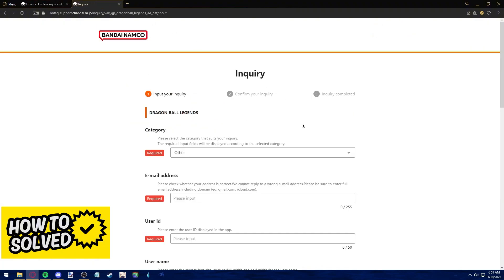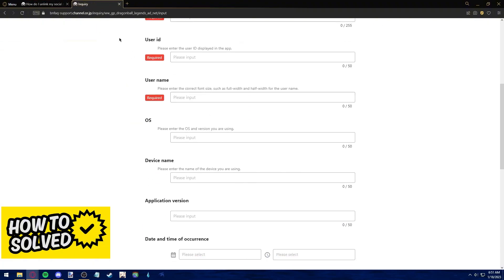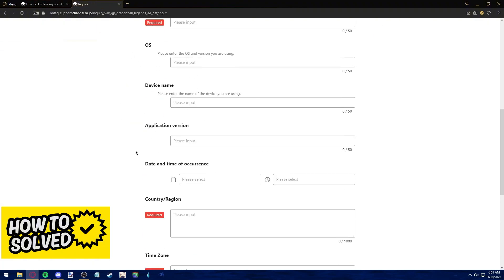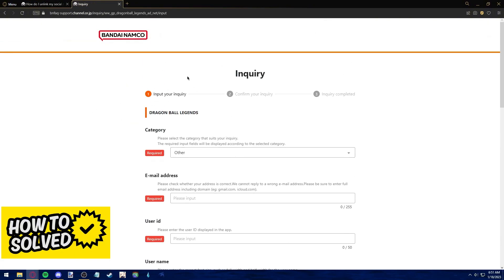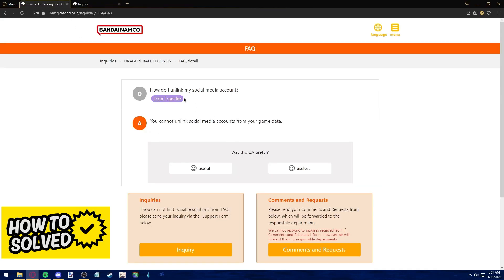However, I still think it's worth a try, so I taught you how to send their support team a request. Otherwise, please be aware that you cannot do this manually.